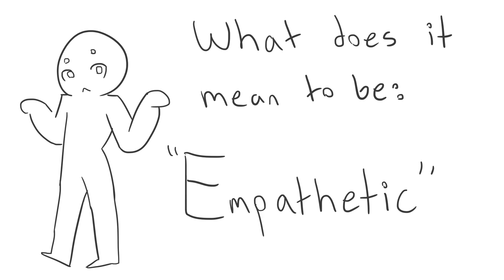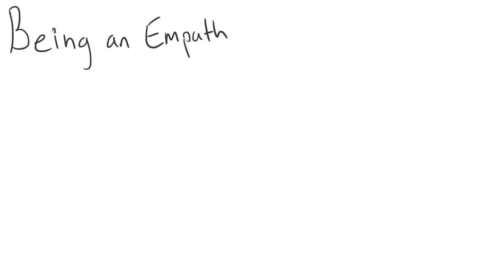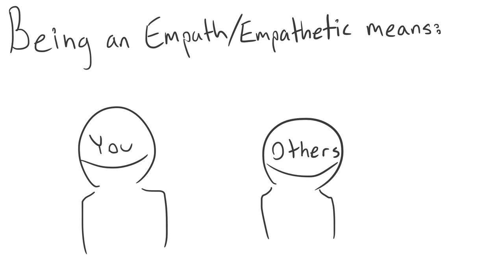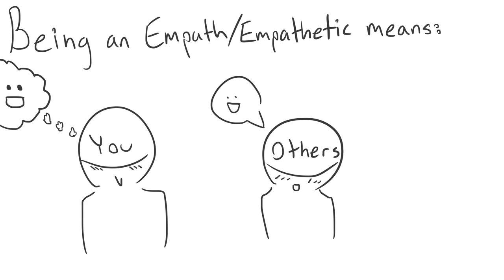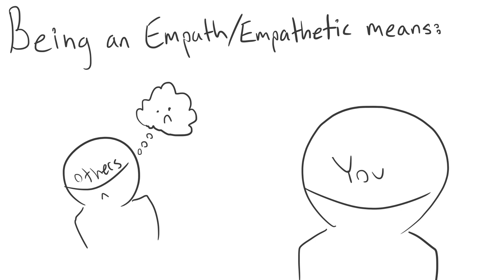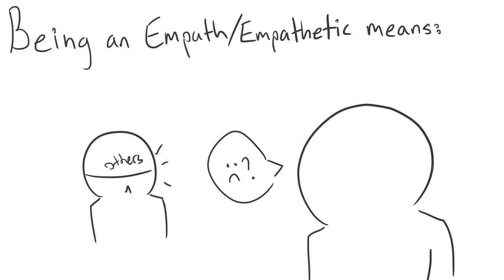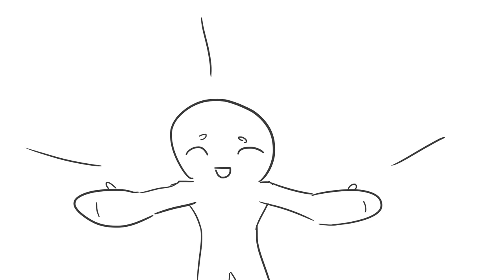What does it mean to be empathetic? Being an empath or being empathetic is when you thrive off others' emotions and have the ability to feel and care for what the other person is feeling.